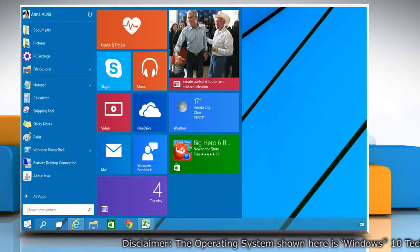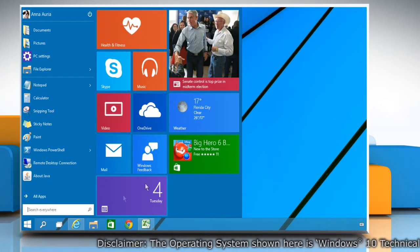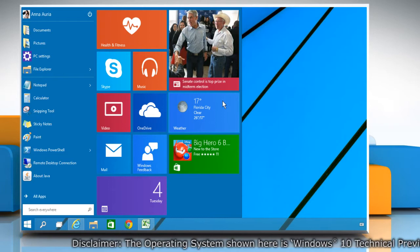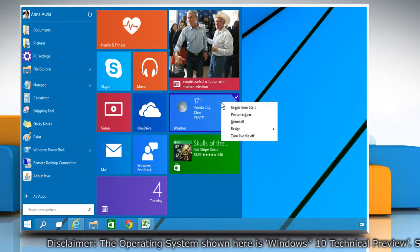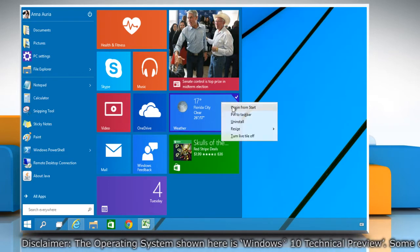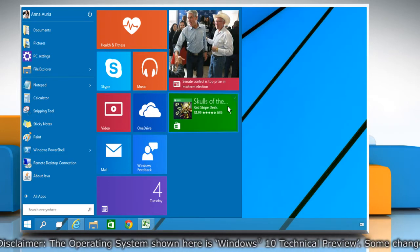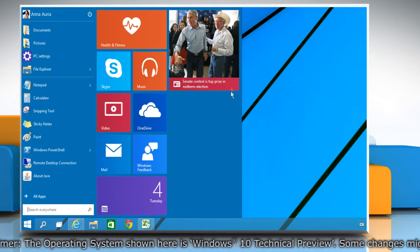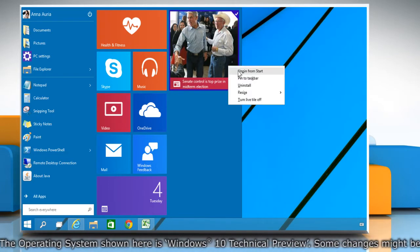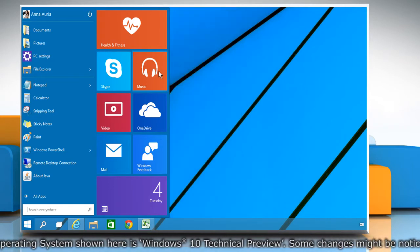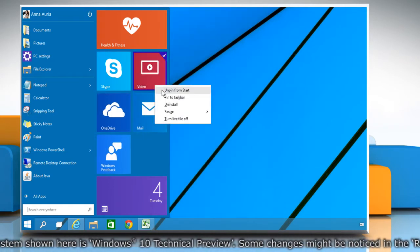Open the Start menu. Simply right-click on the tiles and choose Unpin from Start. Follow the same procedure repeatedly until all the tiles are removed.